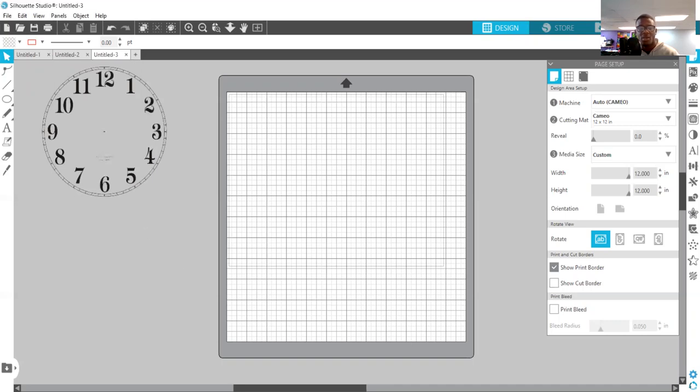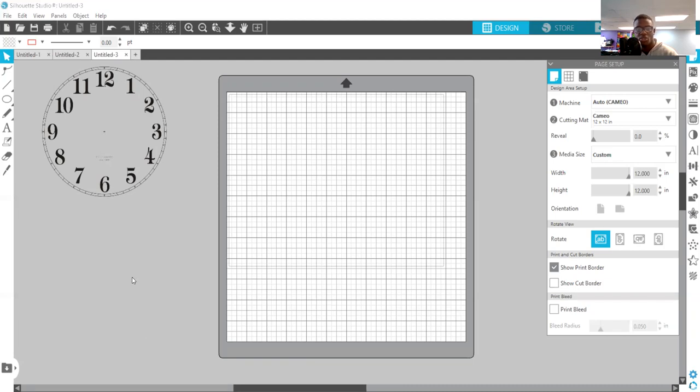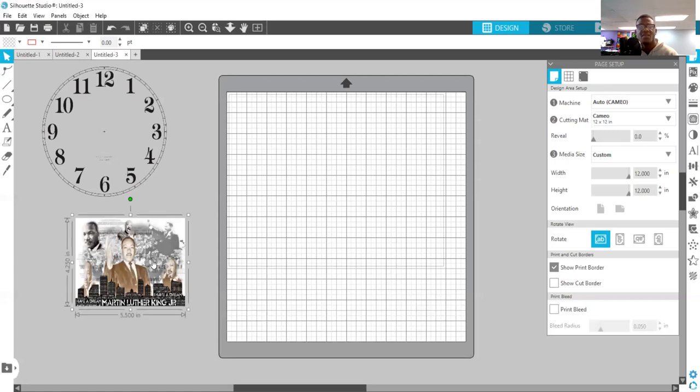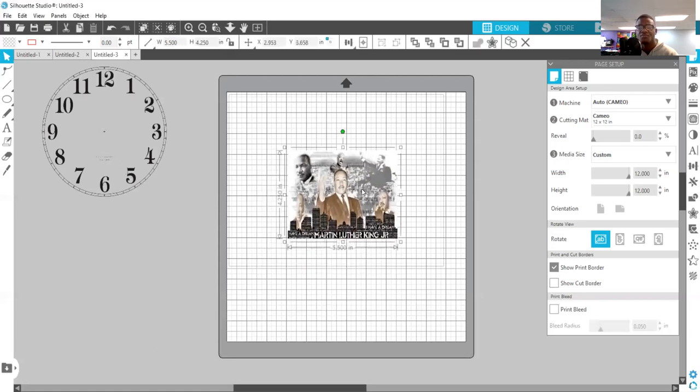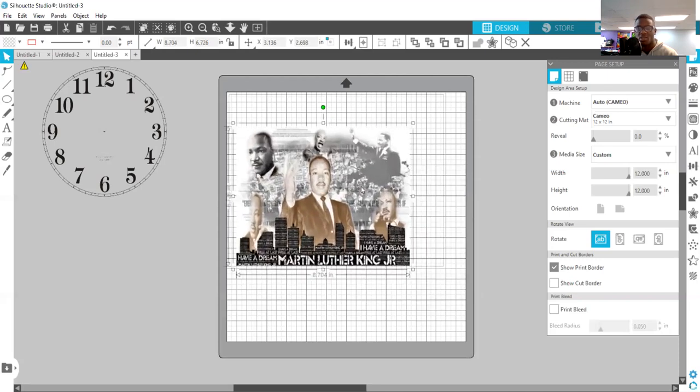And then I'm also going to bring in the image that I want to use. So you can use an image or you can just use a color background and put a PNG logo onto that, whatever it is you decide. So because we're in the spirit of Black History Month, I'm going to bring in Mr. Martin Luther King over here.